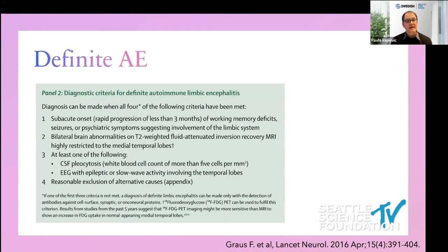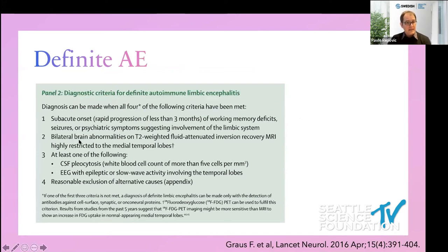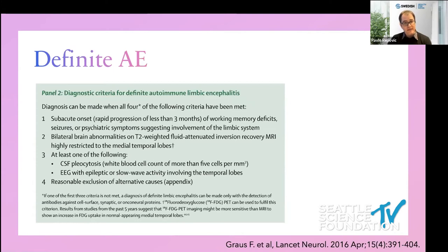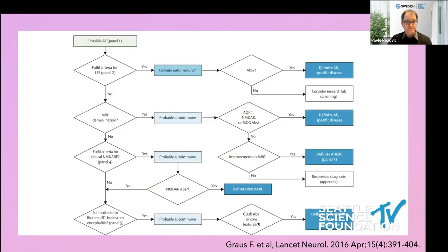Definite autoimmune encephalitis requires all four criteria: clinical presentation with subacute onset of less than three months; bilateral brain abnormalities on MRI — the only MRI pattern that can substitute for a missing antibody; at least one of CSF pleocytosis or EEG abnormalities; and any one of the first three criteria can be substituted by neuronal autoimmune antibodies. MRI abnormalities can also be substituted by FDG PET abnormalities.